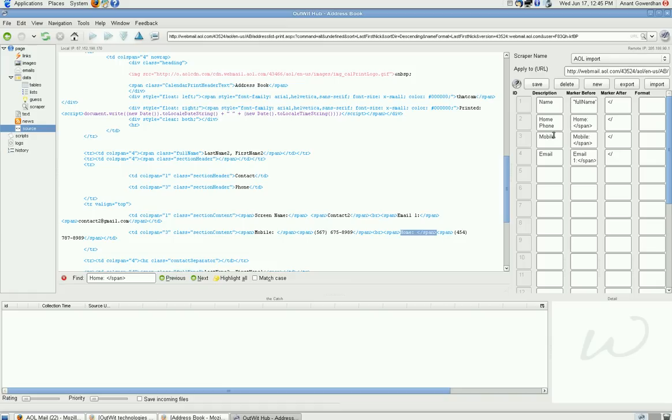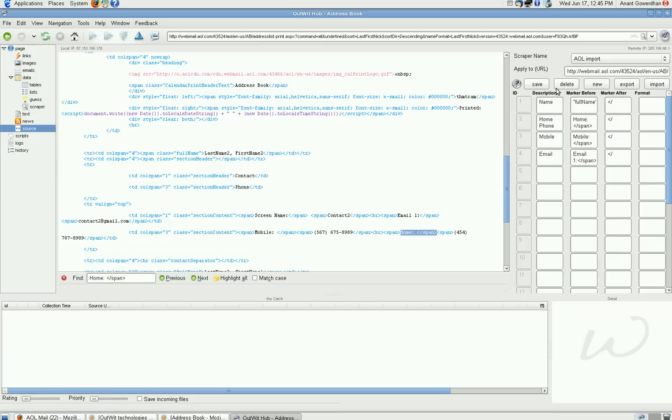So, I have created a kind of definition here for name, home phone, mobile phone, email. You can create it the way you want. And then you just save it.